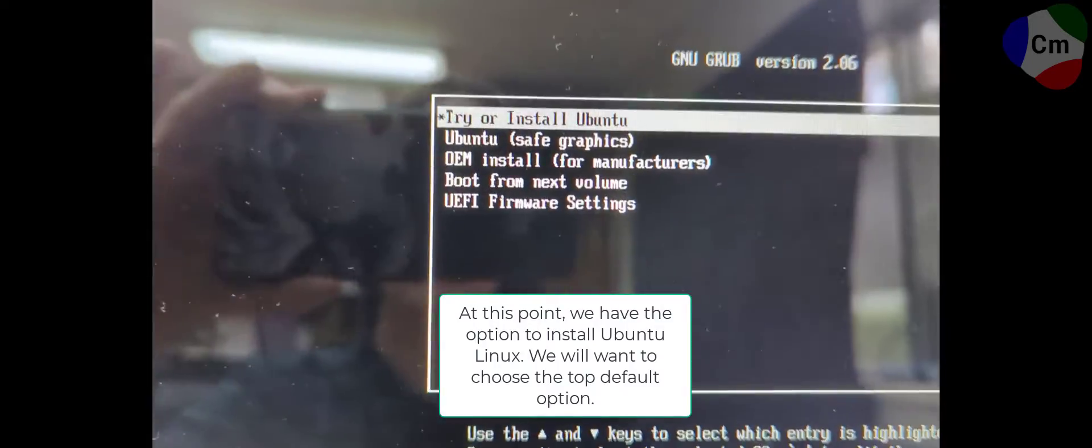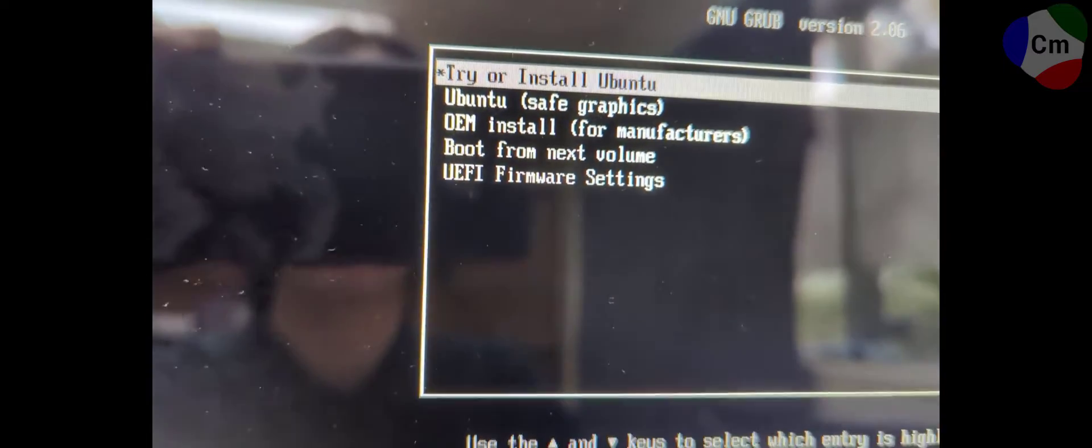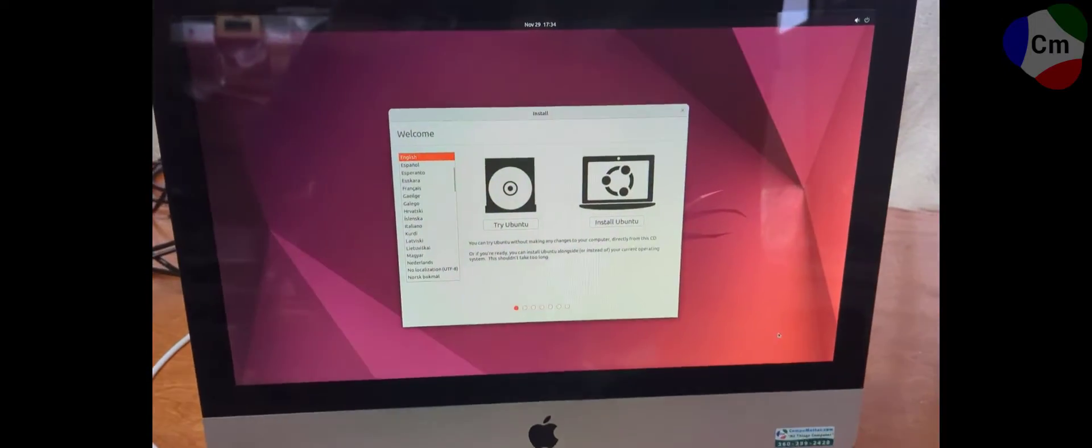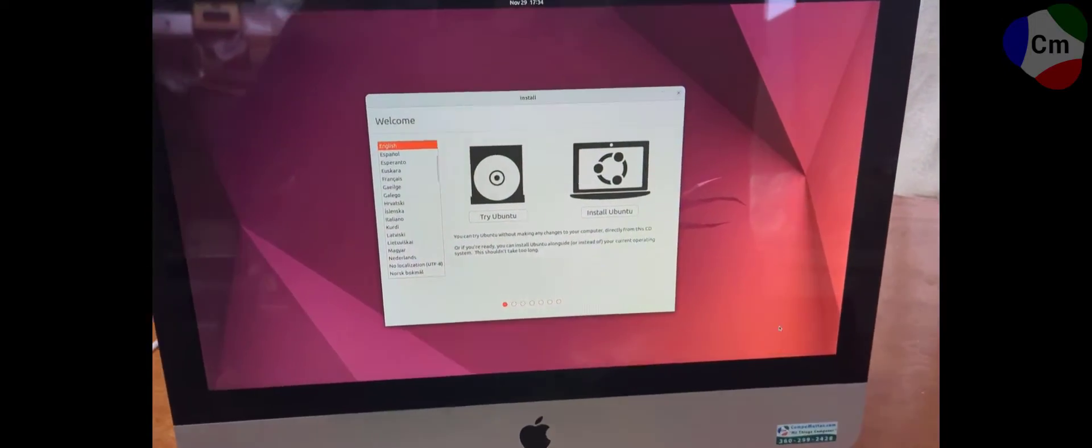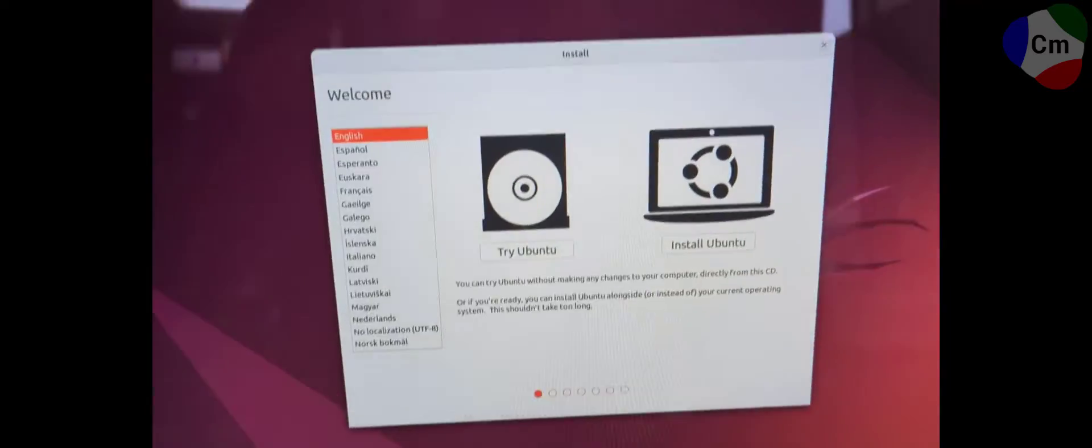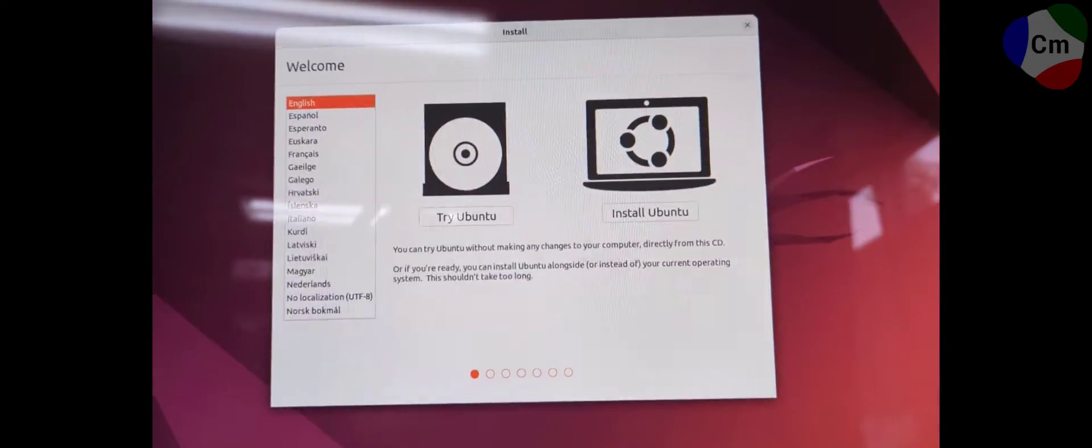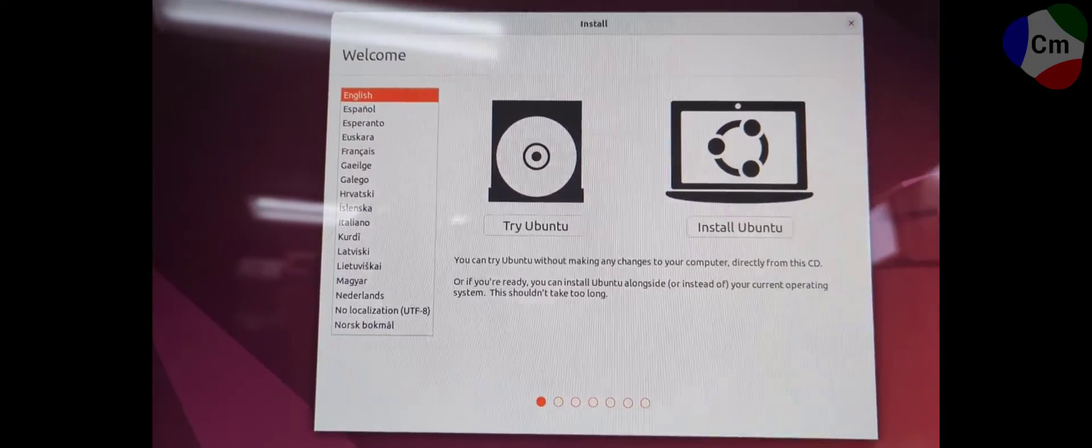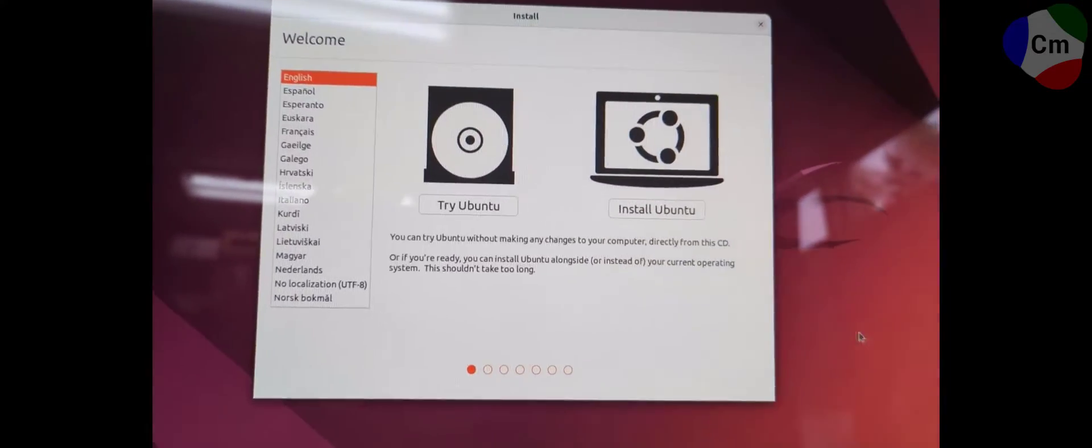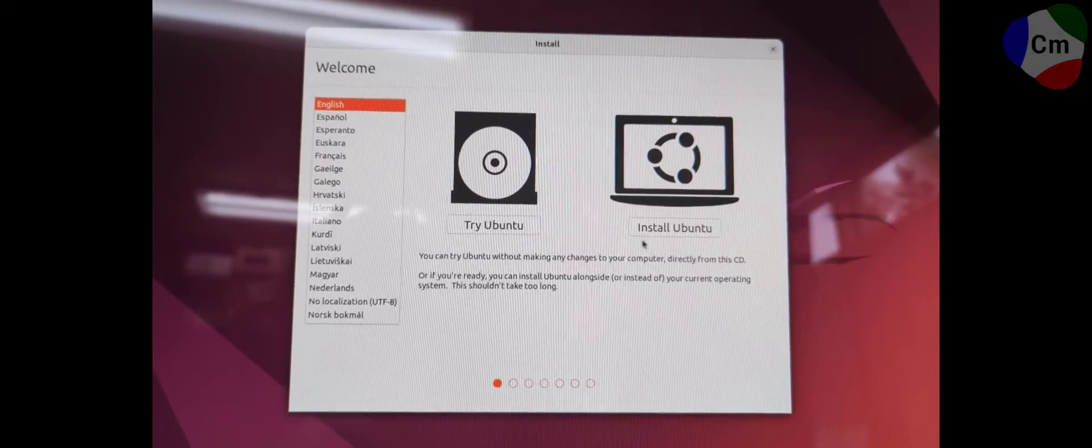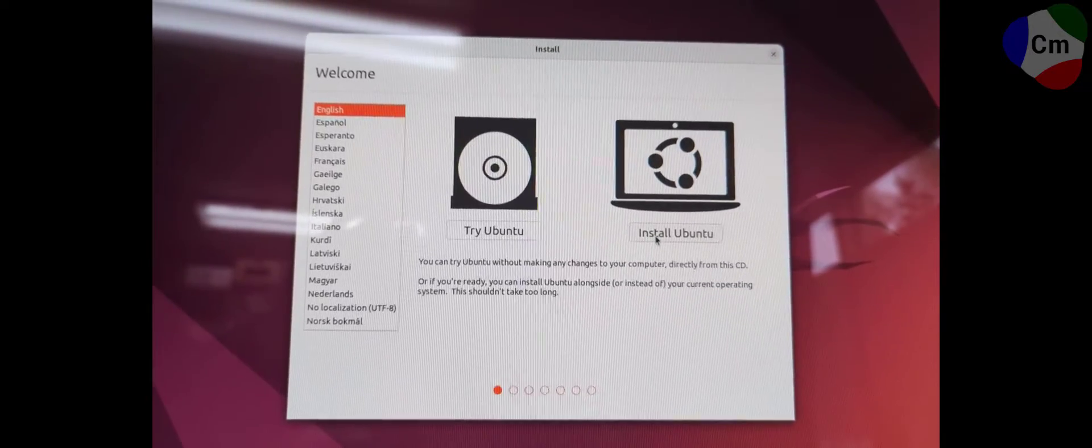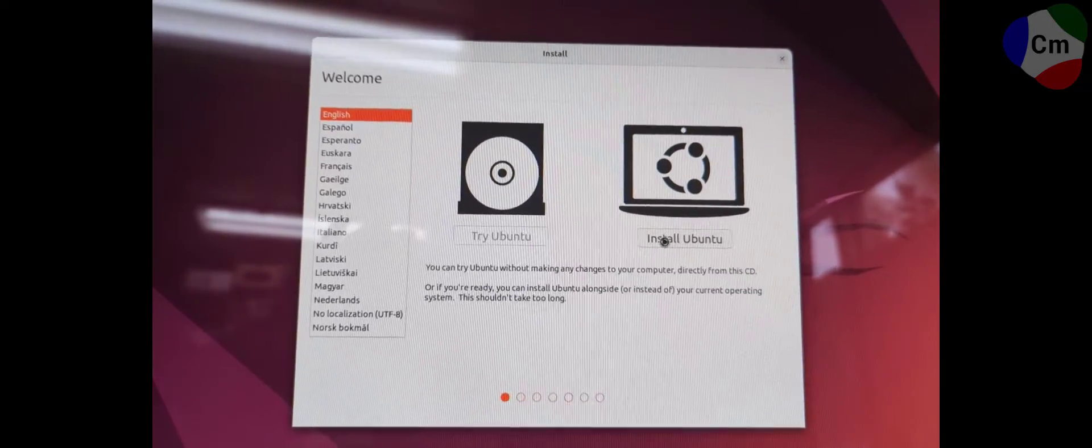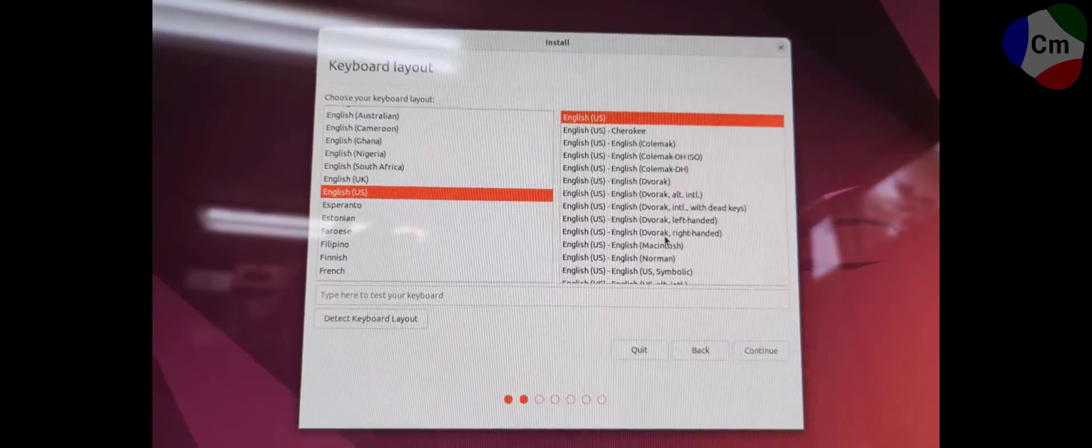So looking closer here, there's a couple different options. I'd always recommend the top one unless you have a really old system with terrible specs and really can't run much else other than the low graphics. But Macs are usually really good about that. Here you can try Ubuntu if you want to, but the purpose of this video is to actually install it. So go ahead and click install.